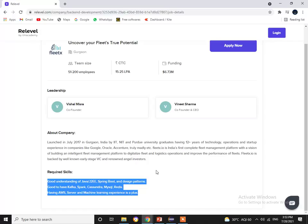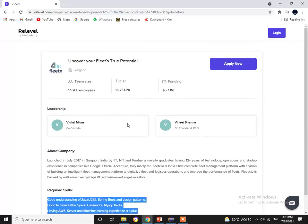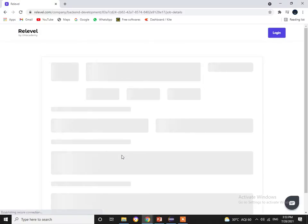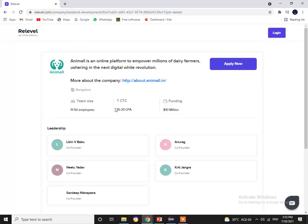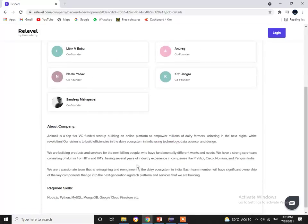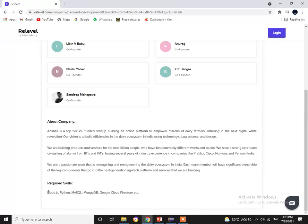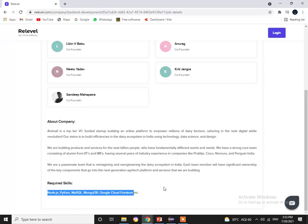The fifth company, Animal, is offering 15 to 20 lakhs per annum, and the required skills are Node.js, Python, MySQL, MongoDB, Google Cloud Firestore, and more.